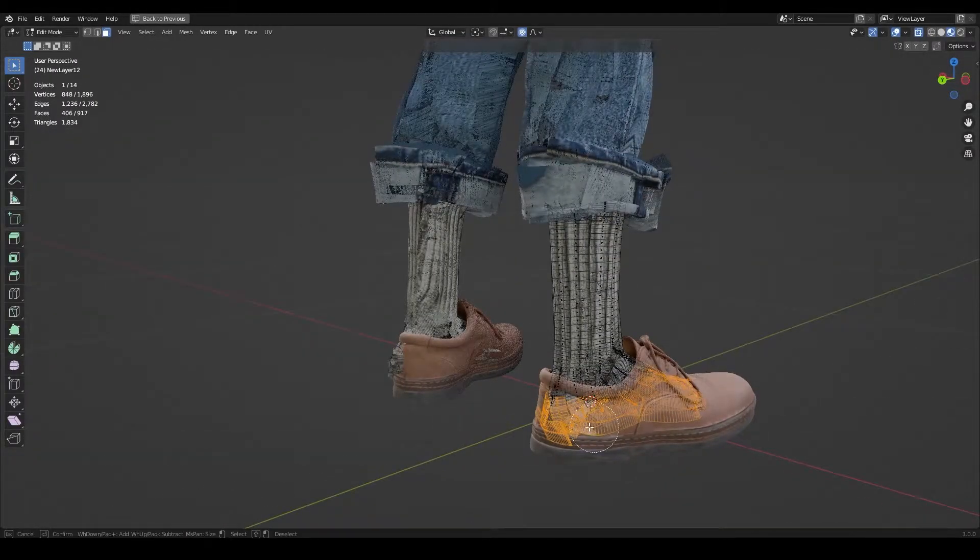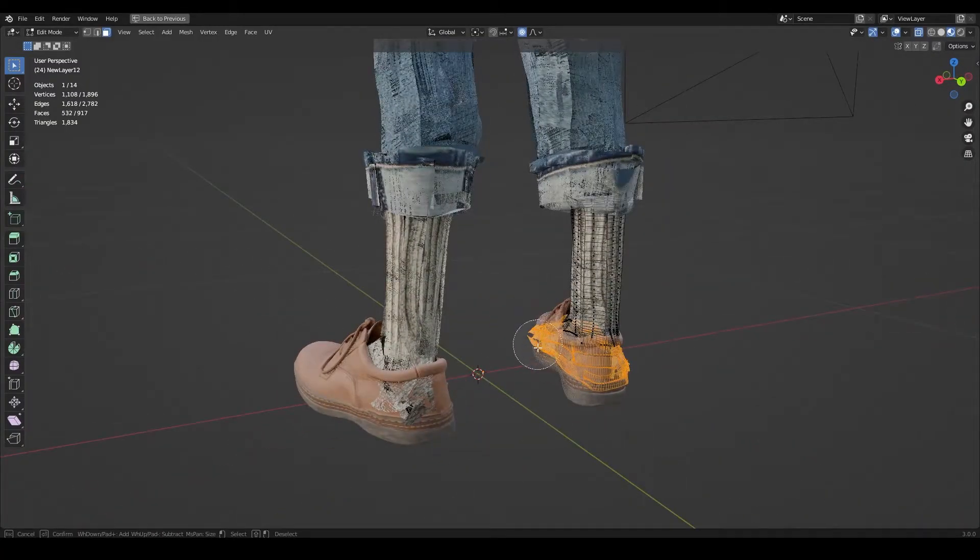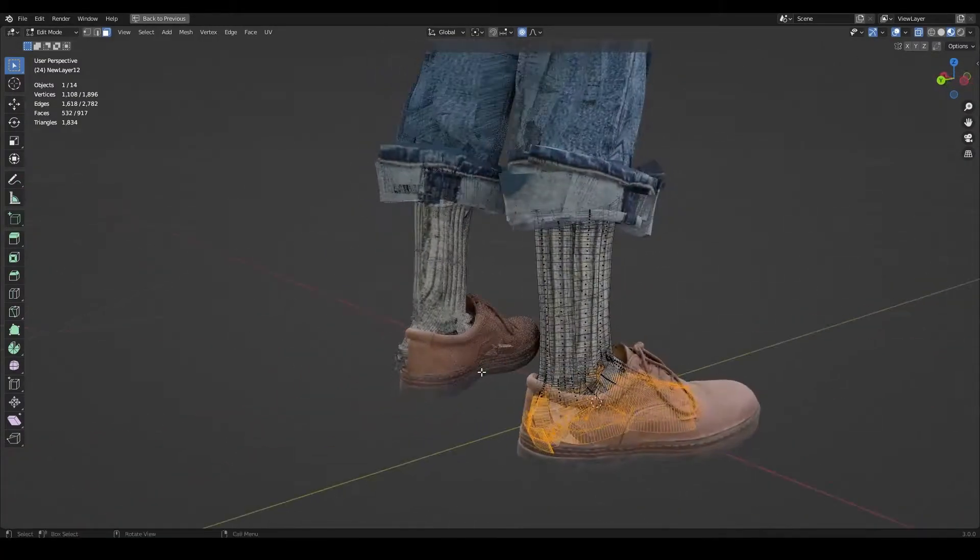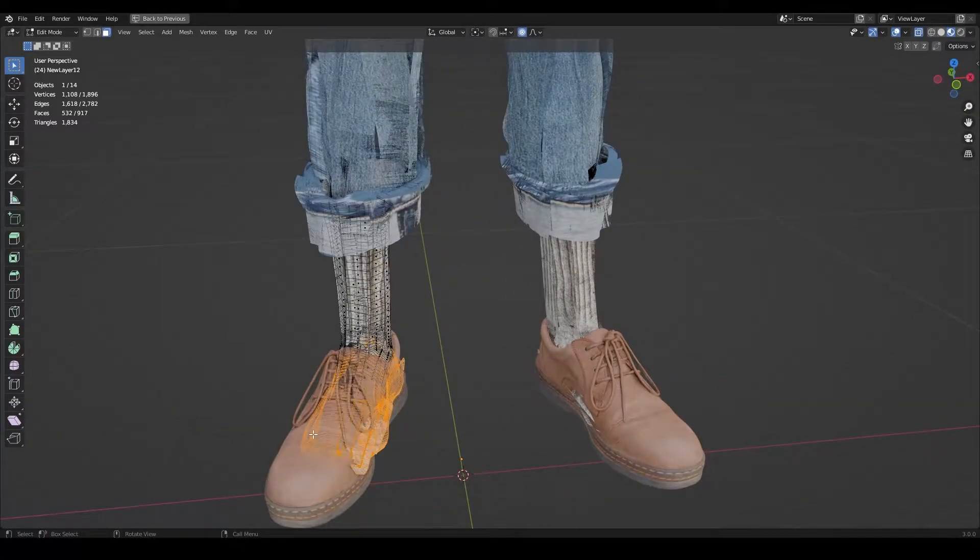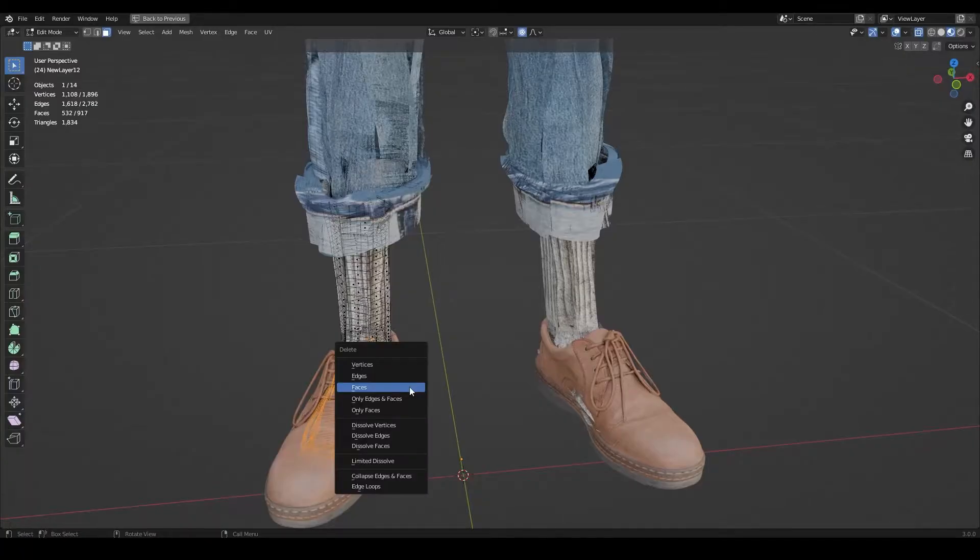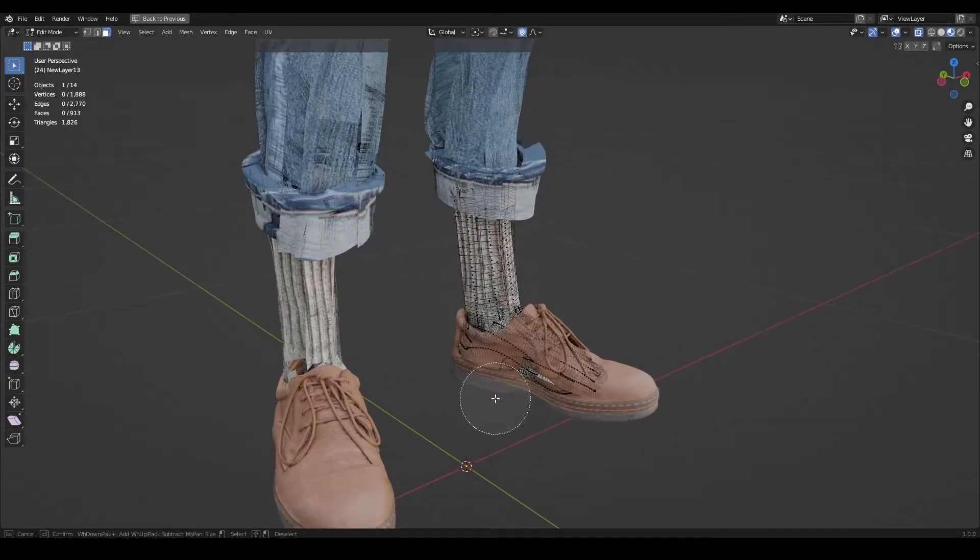I'm just going to delete this part of socks because we are not going to see it anyway and I don't want any unnecessary clipping with shoes.